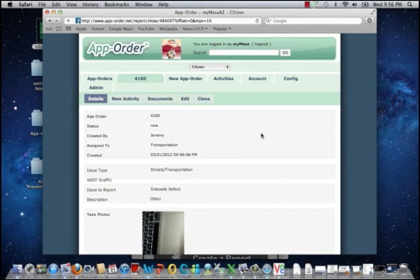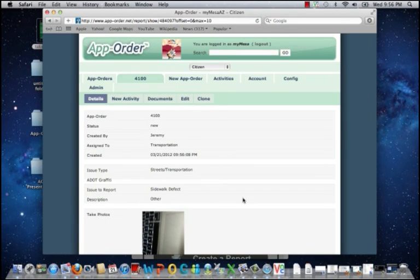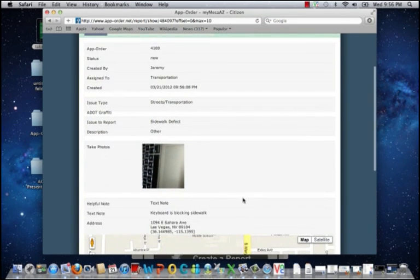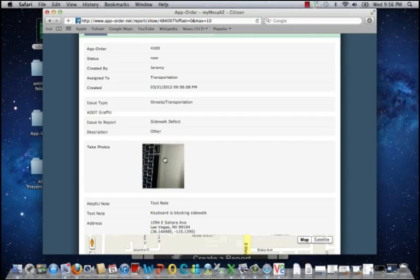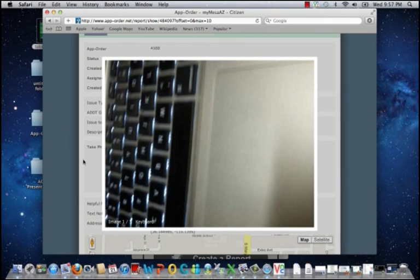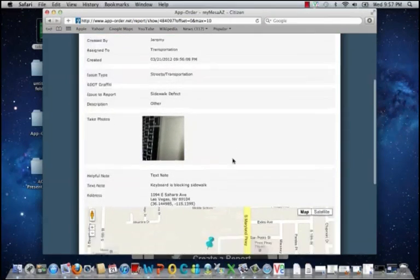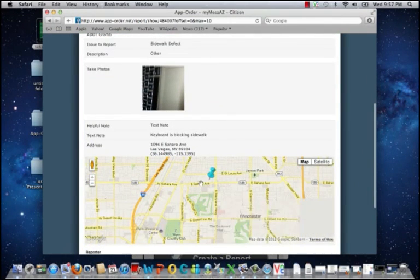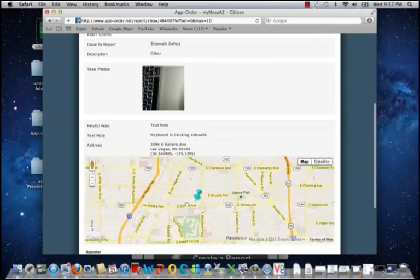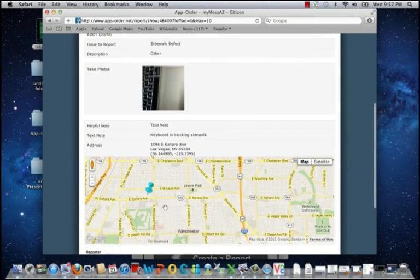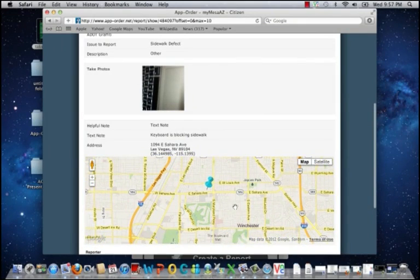I'll view the details, including issue type, sidewalk defect, description, all photos. I can click for more detail. I can view the location on an interactive map.